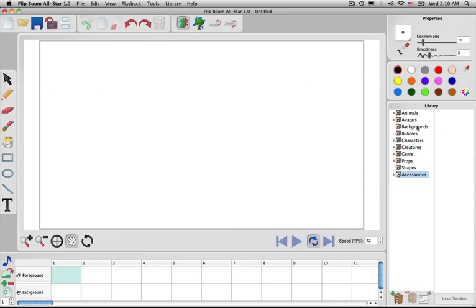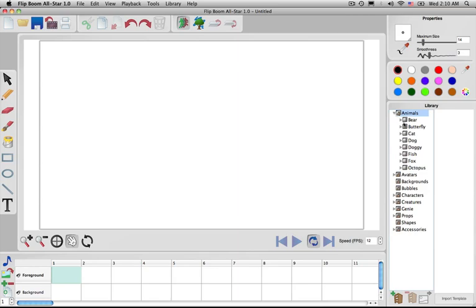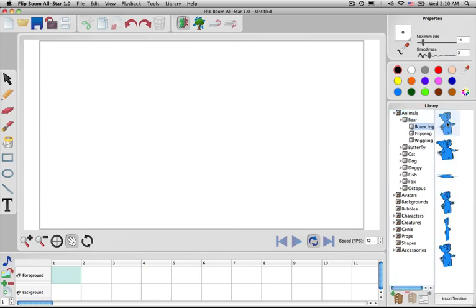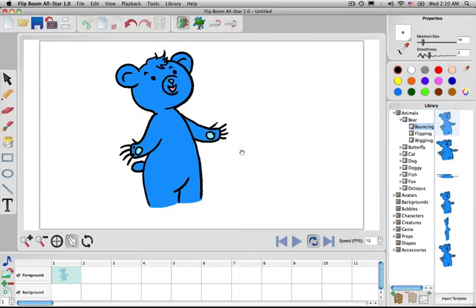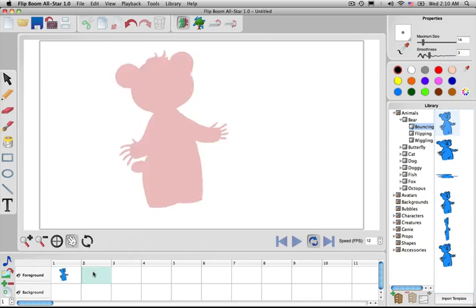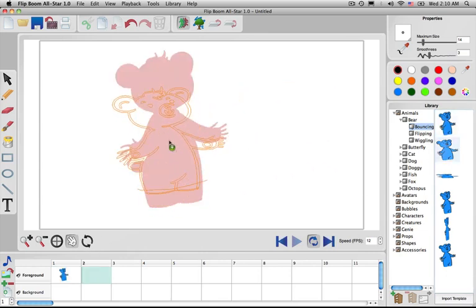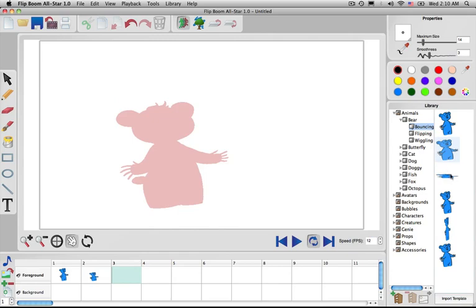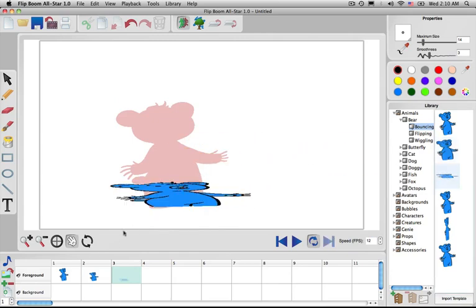You probably see the library open here in a moment. We can take and click on this triangle, click on Bear, click on Bouncing Bear, and you can pull it right in here. Go to the next frame and then put him here, next frame, put him here, and so forth. And if you were to play this, the reason he's pink in the background is because the onion skins is on.